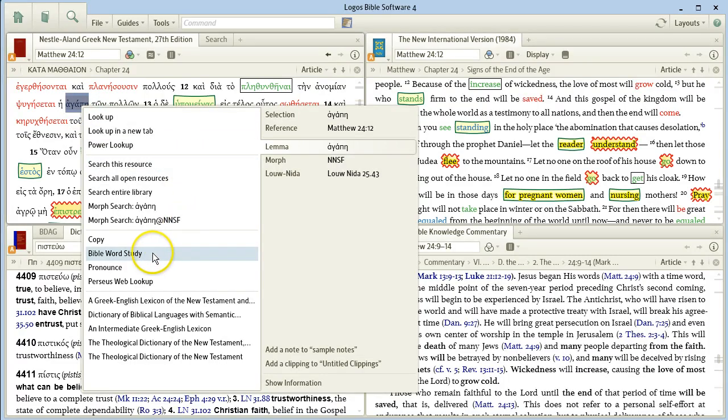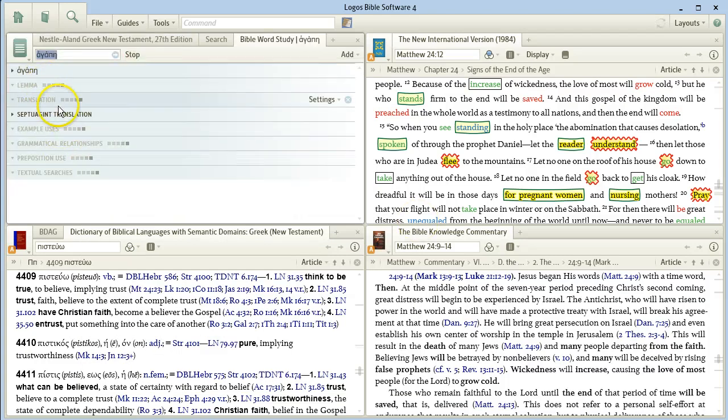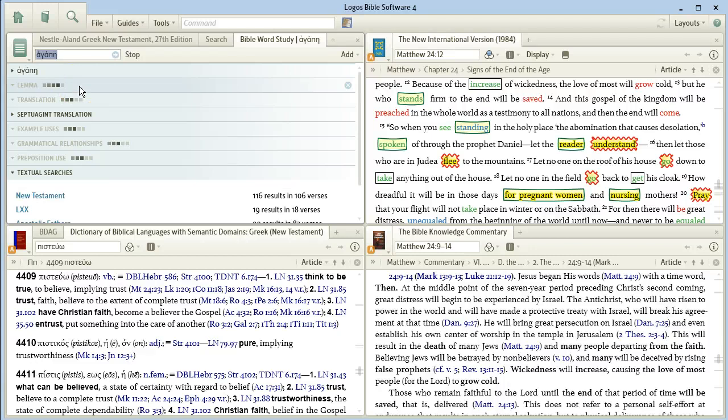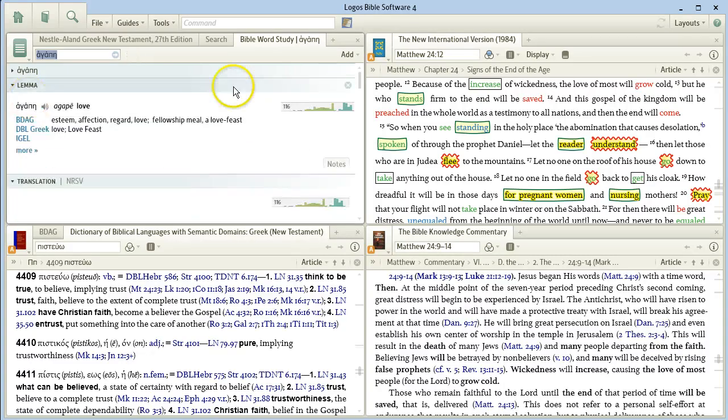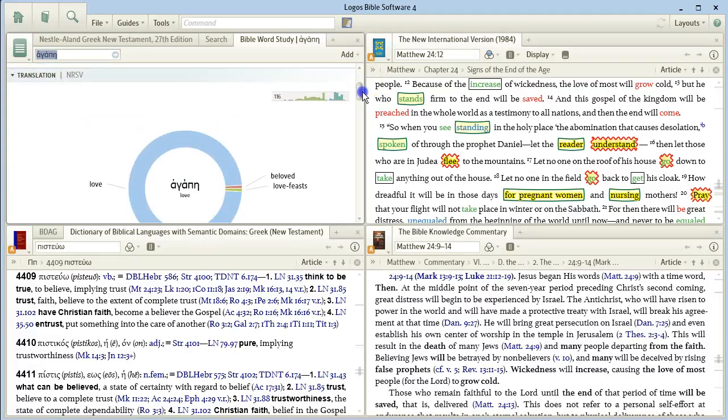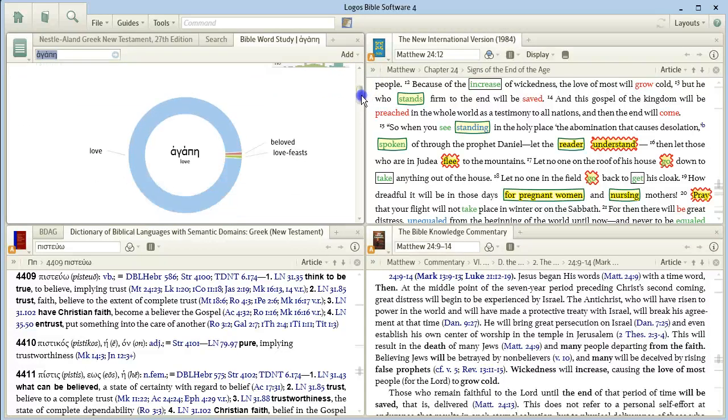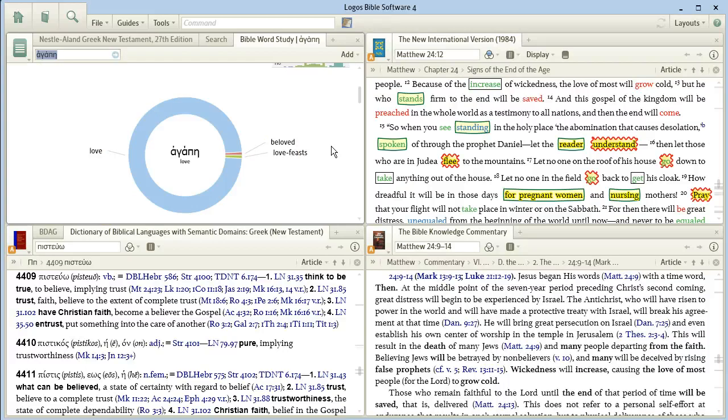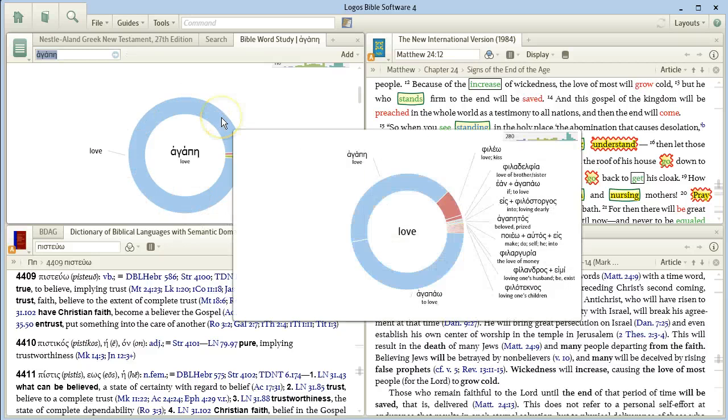One of the best here is Bible word study, and here you see all the different options that this gives you. One of the first places to look is this pie chart under translation. It gives you a pie chart of the different uses or different translations of this word in the English text. For agape, it's not fairly interesting. It's almost all love.